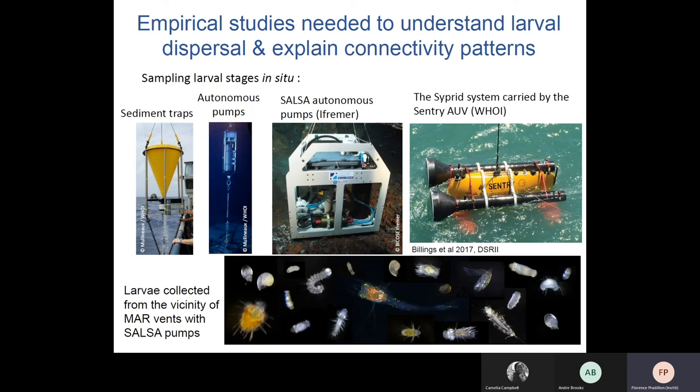The actual observation of larvae in the environment is also important, and it is however very challenging because the larvae are extremely small and the pelagic habitat is very large. Instruments used to collect larvae include sediment traps, large volume autonomous sampling pumps, and the CYPRIS collection system, which is so far the instrument that has allowed screening of the largest volume of water.